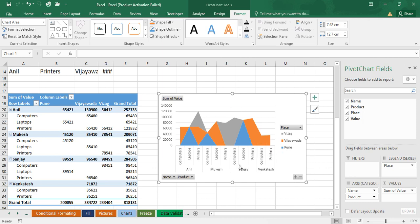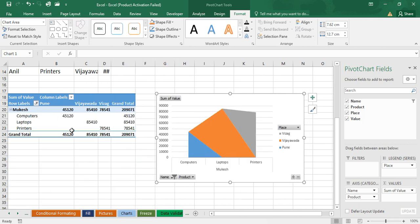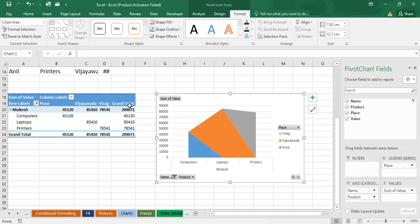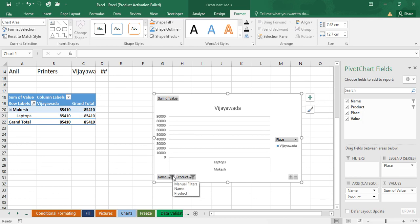So we can customize both the chart and table together. For example, if I want to see only a particular candidate like Mukesh, I can filter by name and both the chart and pivot table update. This is how we can present data. If you want to see only a particular product — like laptop — uncheck all others and click on Laptop, then click OK.